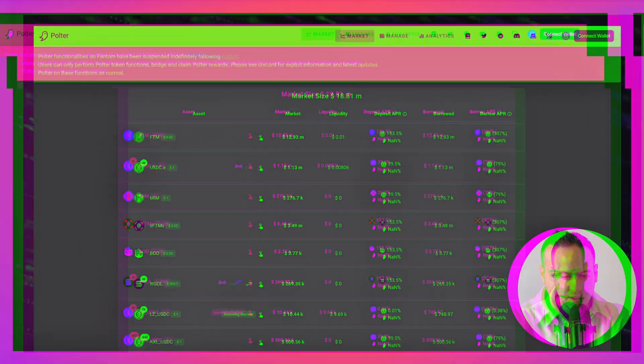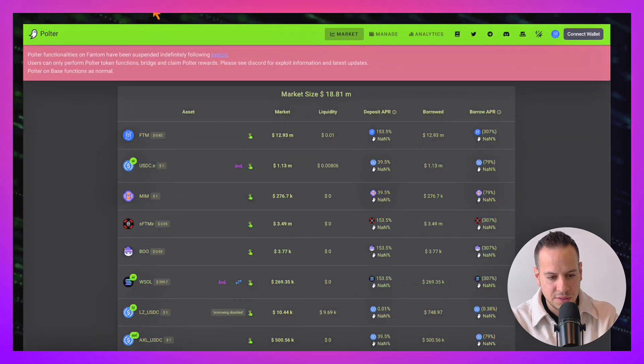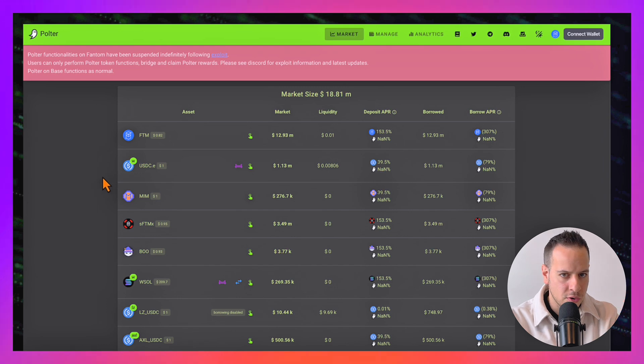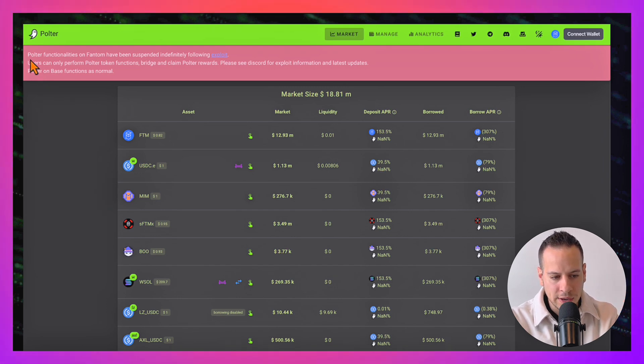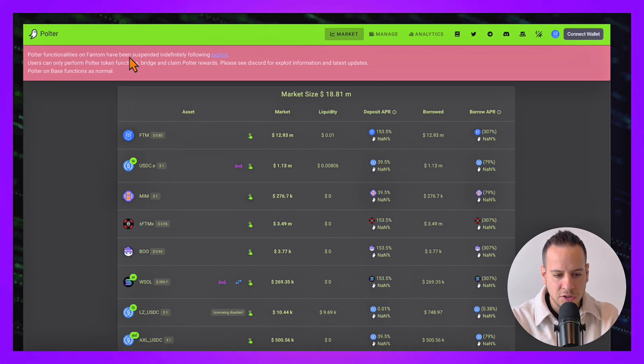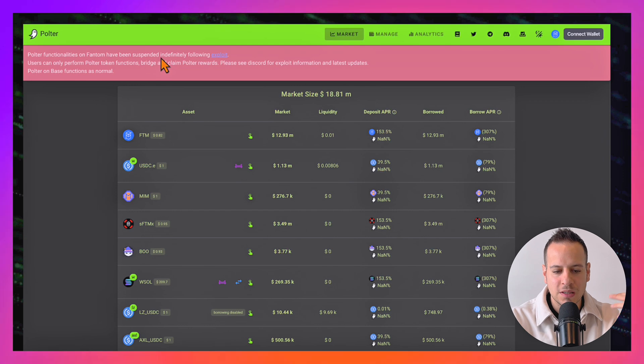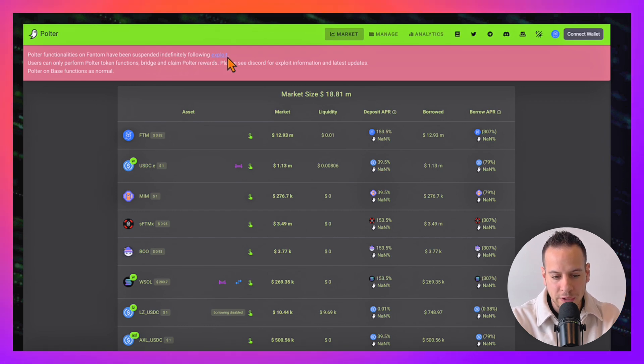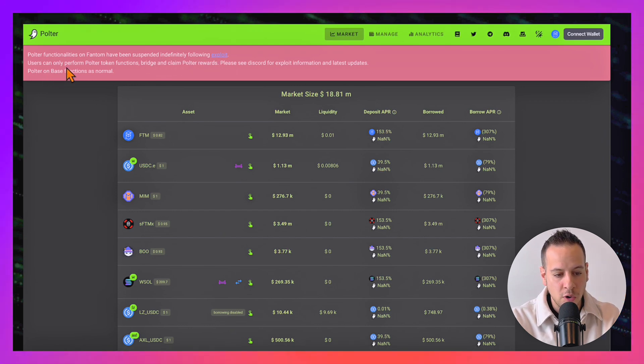If you go to Polter Finance right now on the Fantom network, this is how it looks like. The protocol is completely broken. Polter functionalities on Fantom have been suspended indefinitely following the exploit.